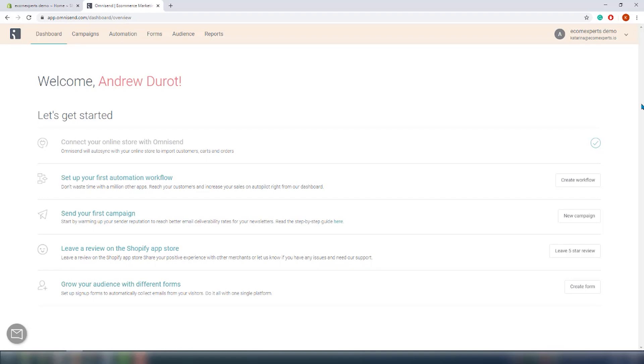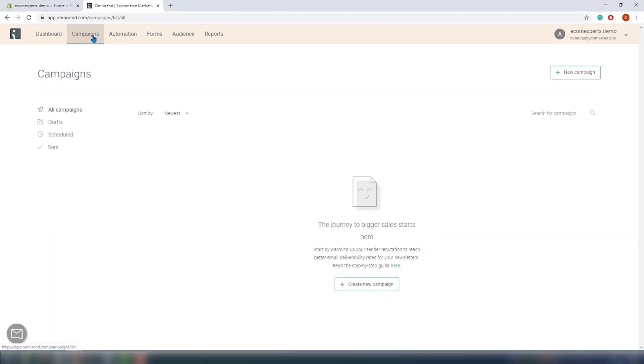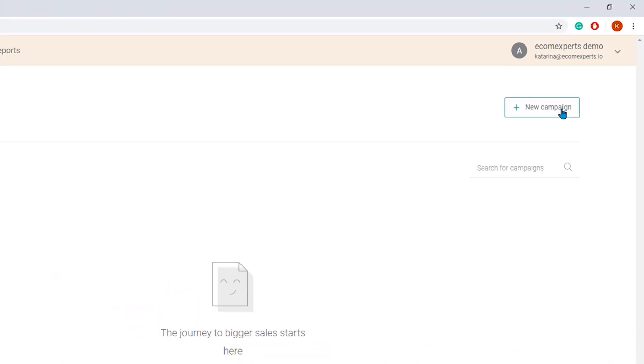And here we go, the dashboard is very simple. It looks like it's really easy to navigate. There's no clutter, no unnecessary items. All in all, it's pretty good design, hats off. We will start with the campaigns just like with the other email marketing apps we reviewed. Let's click on plus, create a new campaign.